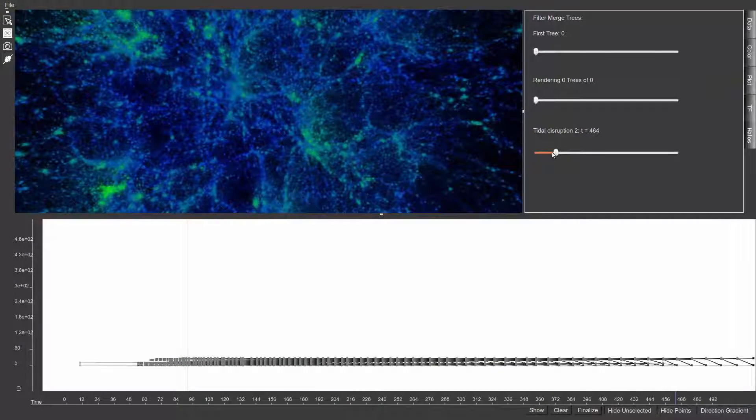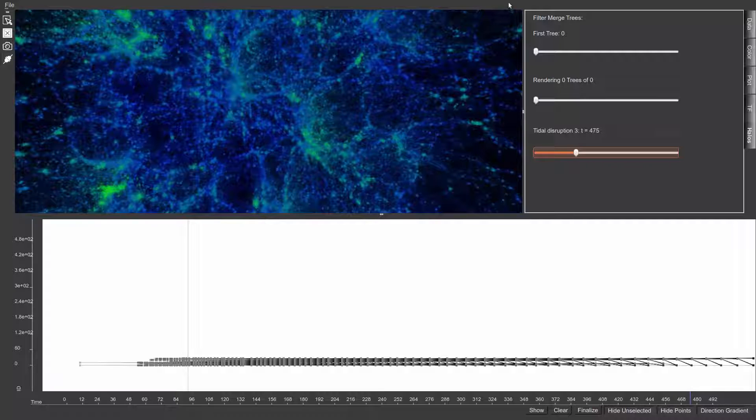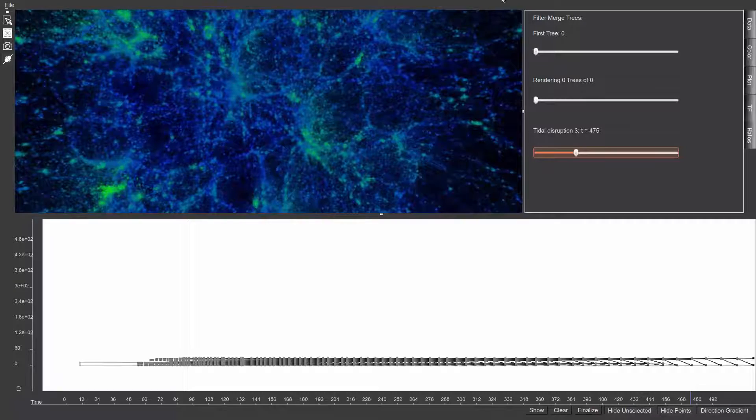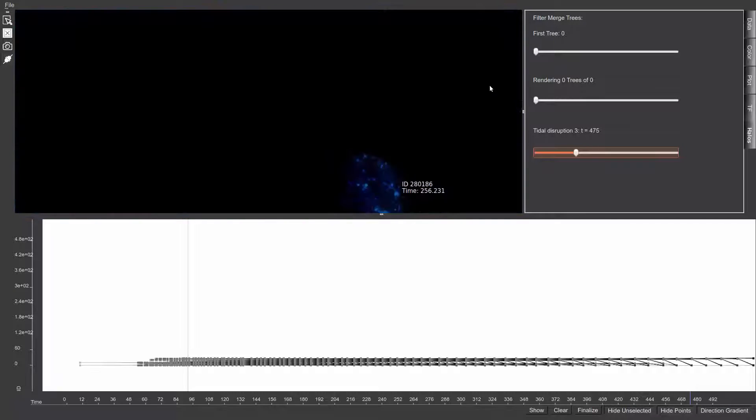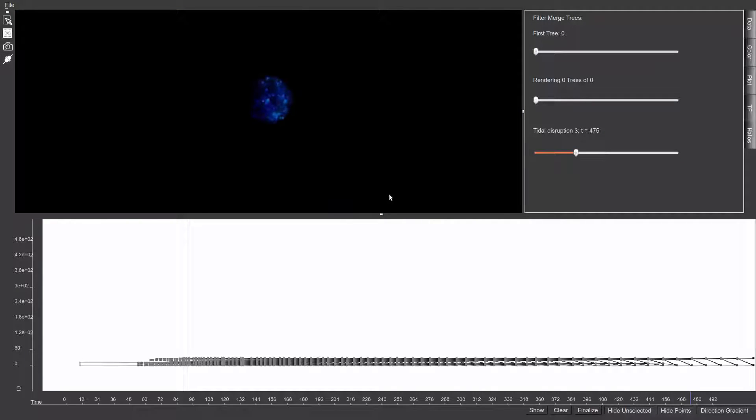In this next example, a user scrolls through a list of anomalous tidal disruption events that have been pre-identified by domain scientists. The third disruption in the list is chosen, causing corresponding particles in the 3D view to be isolated.